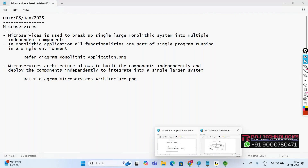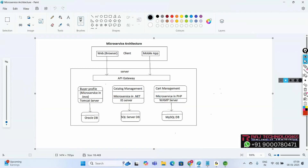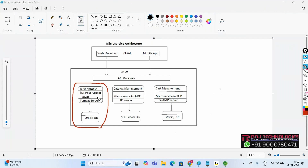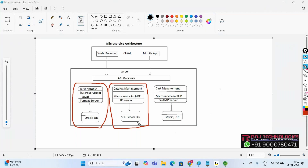In a microservices architecture, we build components independently. For example, the buyer profile is created as a microservice using Java technology, deployed into Tomcat server, connected to Oracle database. Catalog management is created using .NET technology, deployed into IIS server, connected to SQL Server database. Cart management is created using PHP technology, deployed into an AMP server, connected to MySQL database.